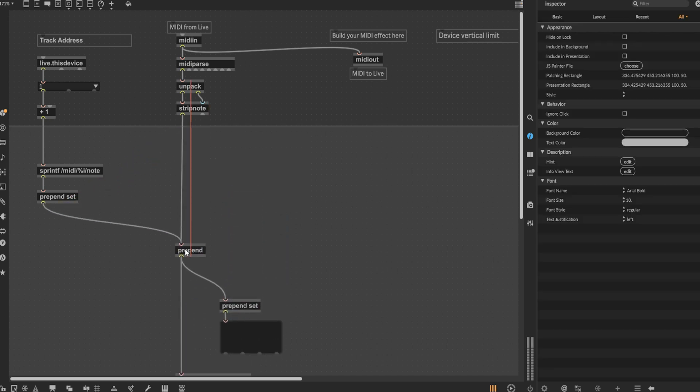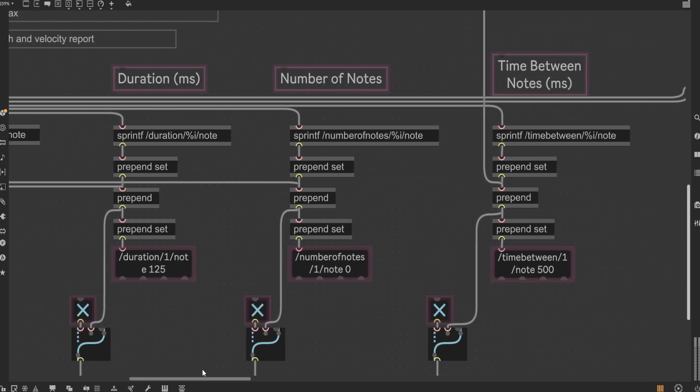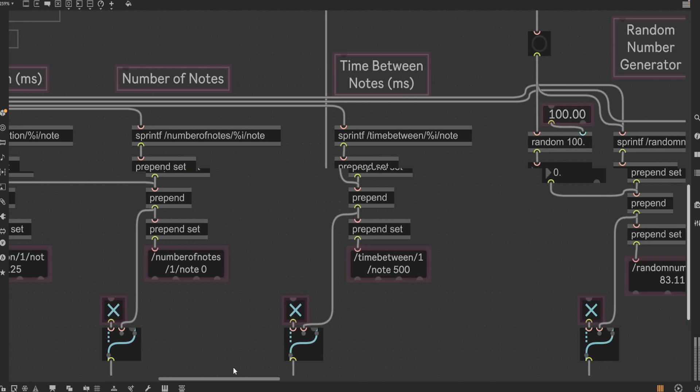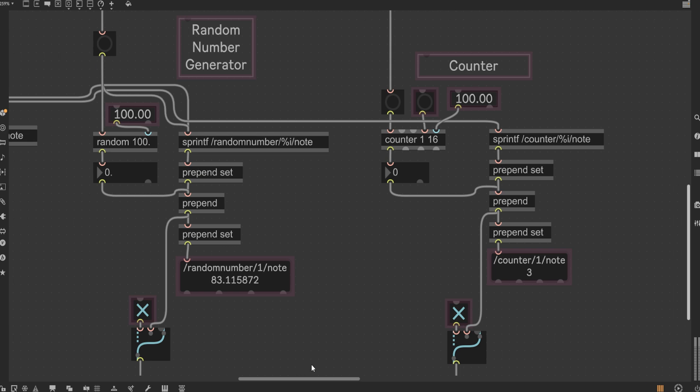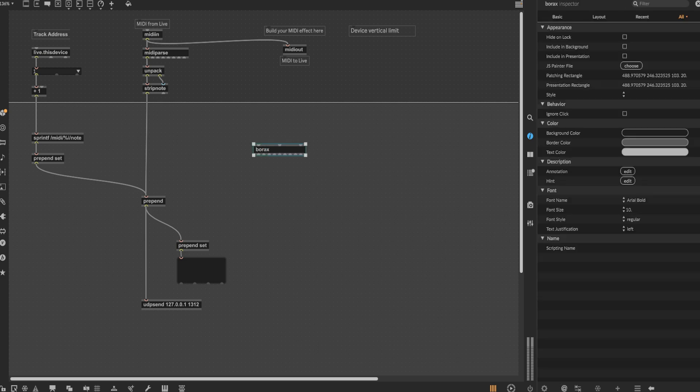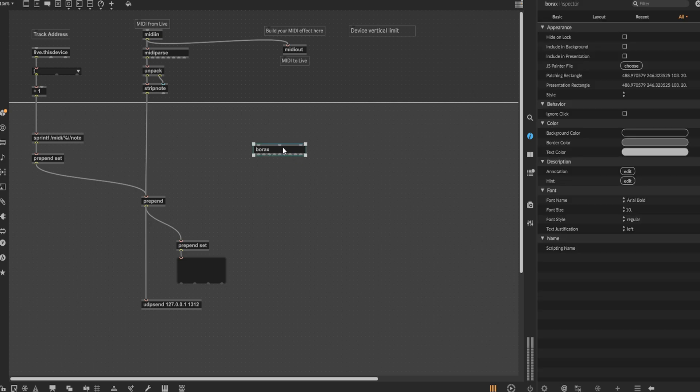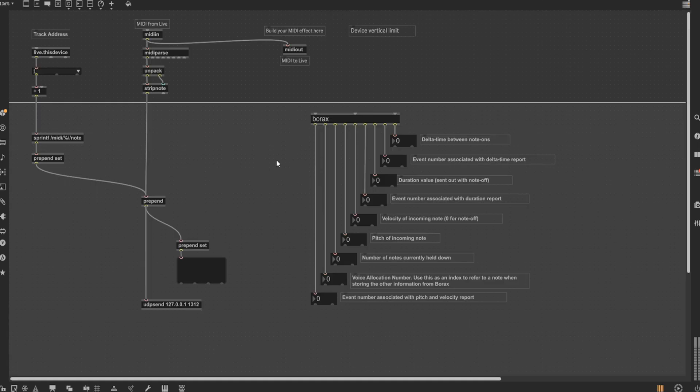But why stop there? What about velocity, duration of notes, duration between notes, number of notes being triggered, and other fun number generator functions, like a random number generator, and a counter, all of which I feel would be worthwhile data to have and extract, so you can have even more outputs to modulate your Unreal Engine variables with. In order to achieve such a thing, we'll use the borax object, which acquires and outputs comprehensive information regarding note-ons and note-offs. In order to save some time setting up, I'll just steal the example from the help files.